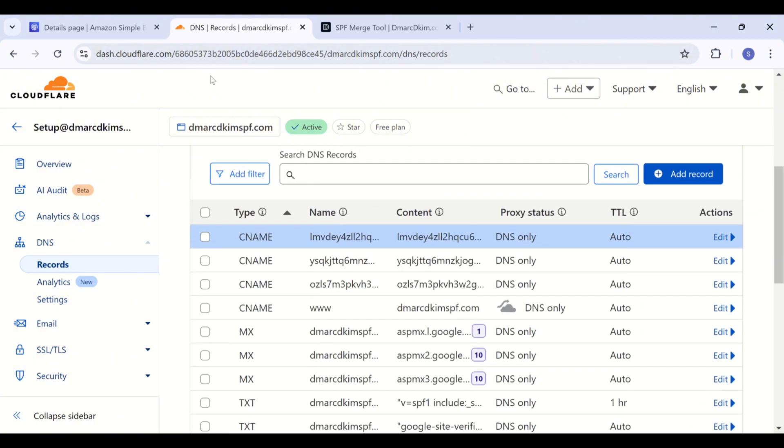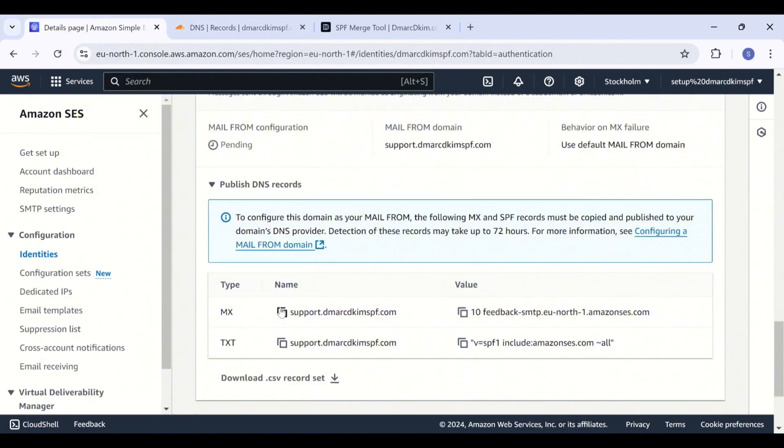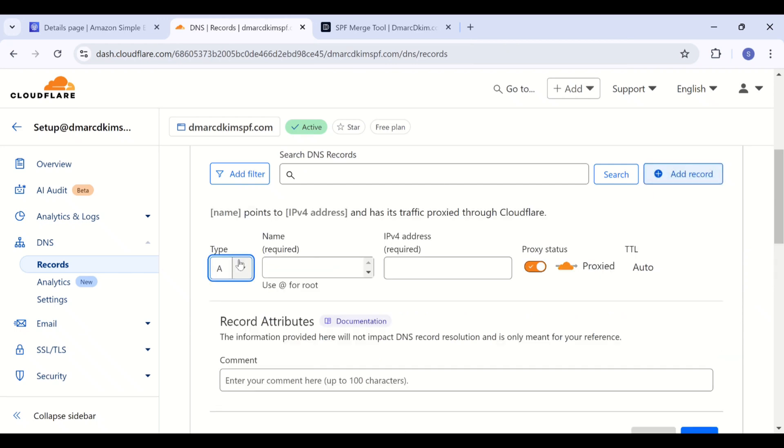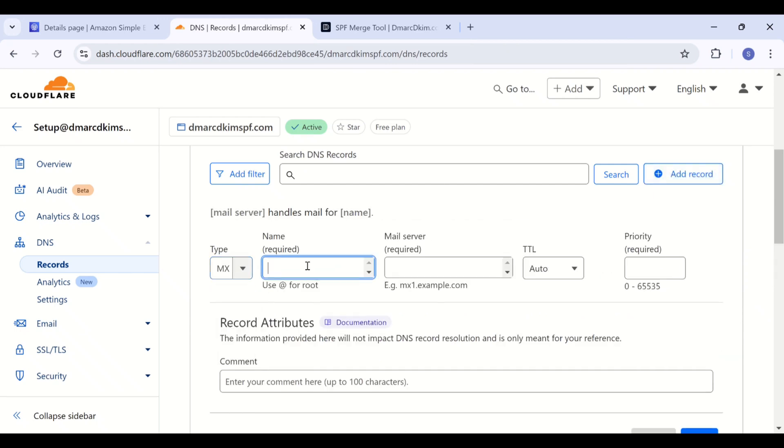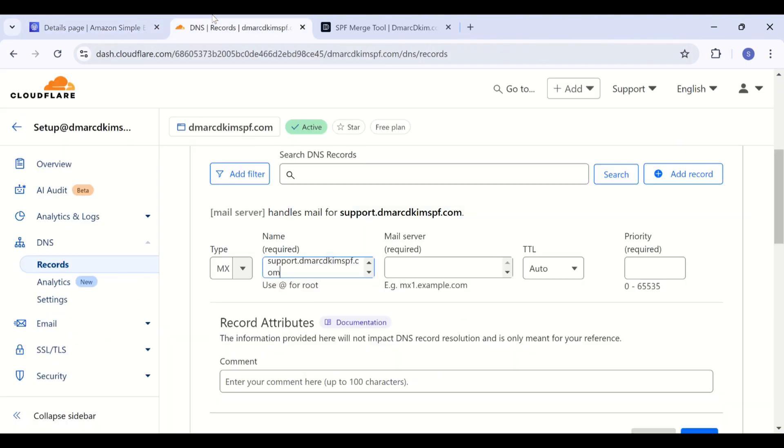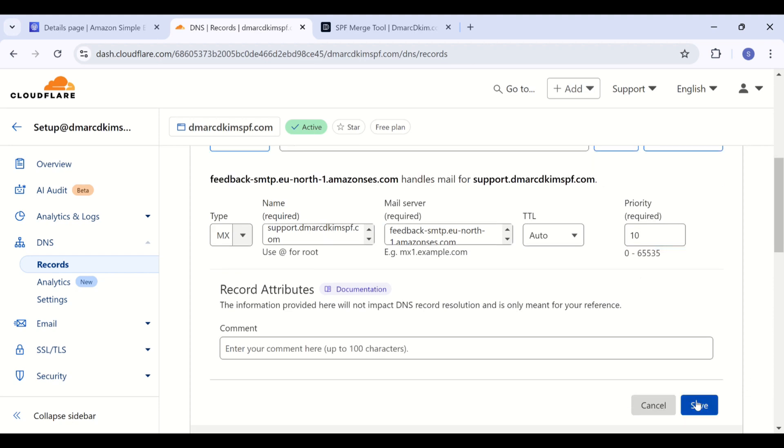After DKIM, let's move to the MX record. Select type MX, add the record name and record value, select priority 10, and save this record.